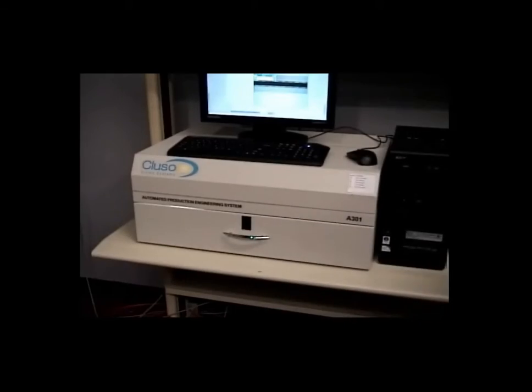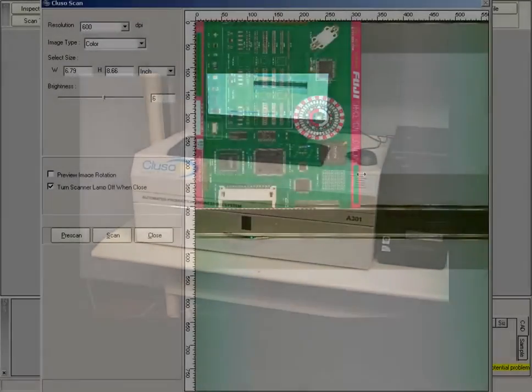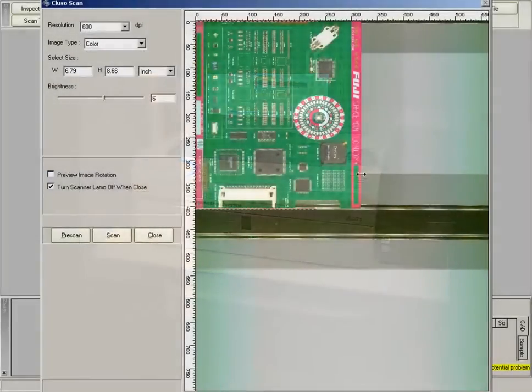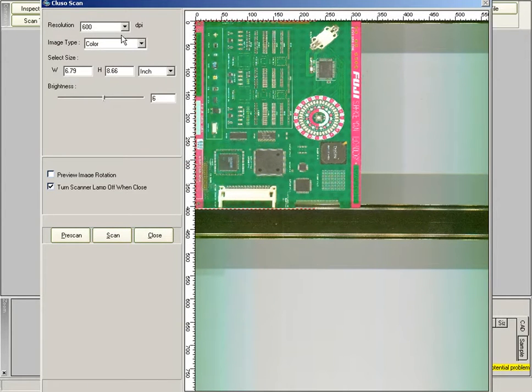Once this is done, a screen will pop up within Clouseau. At this point, it is necessary to use the Prescan function.